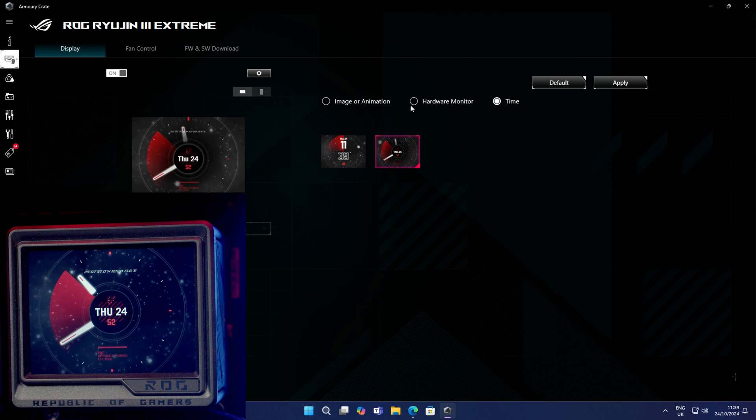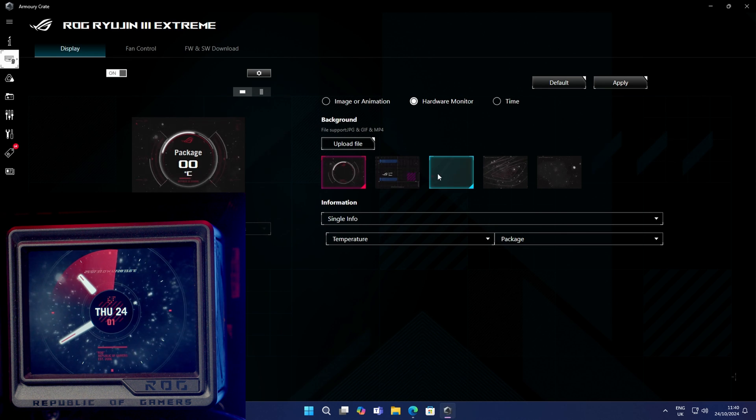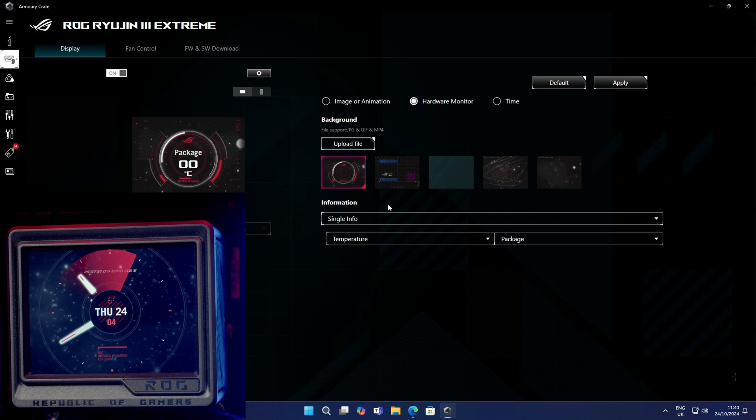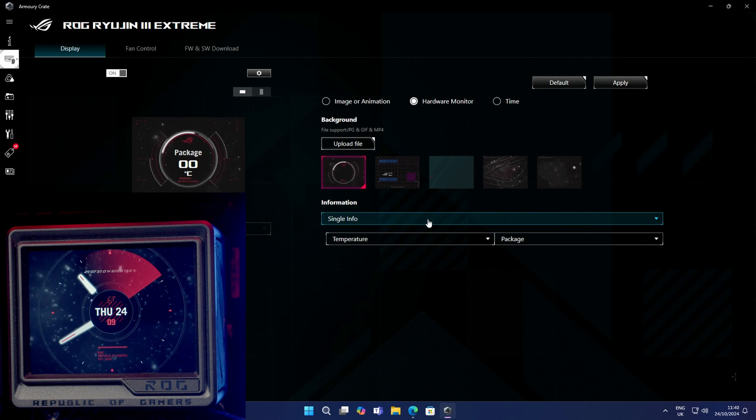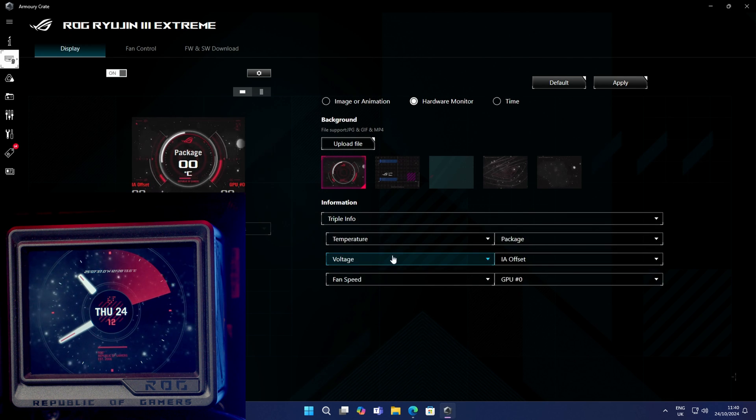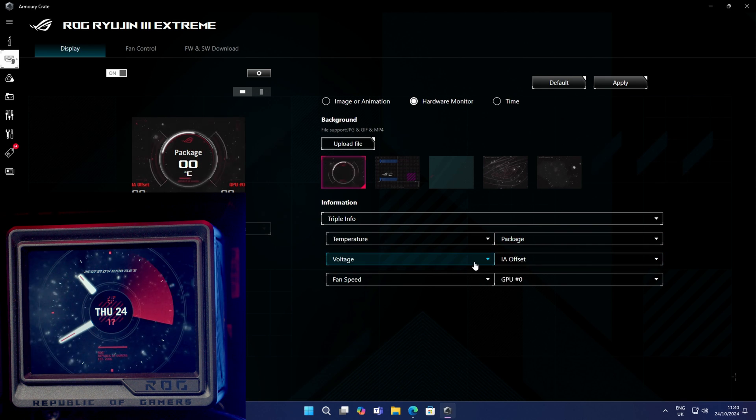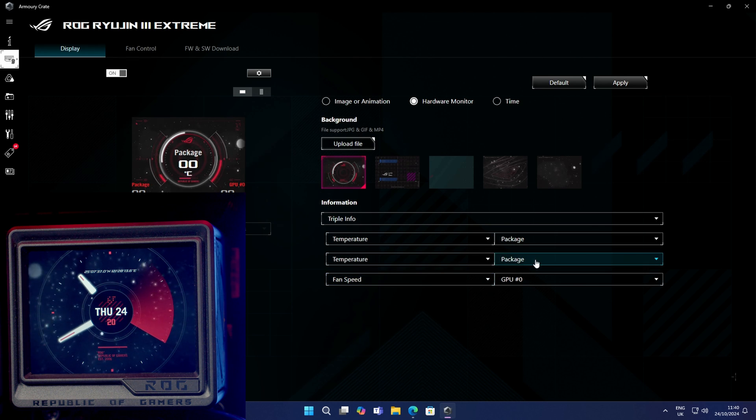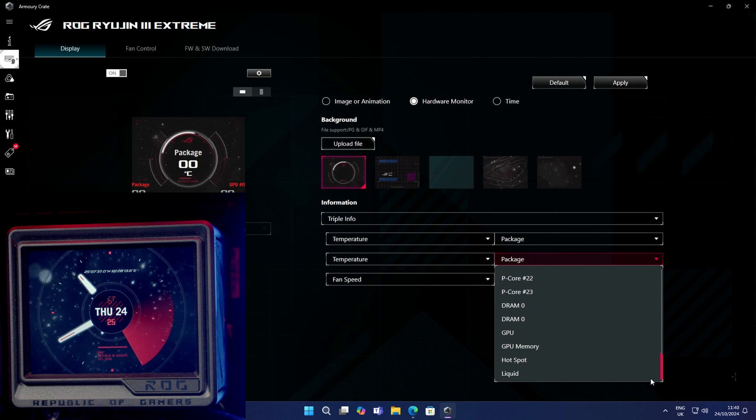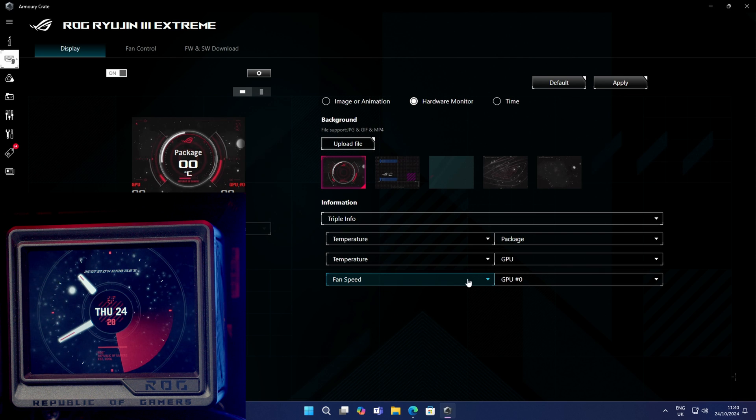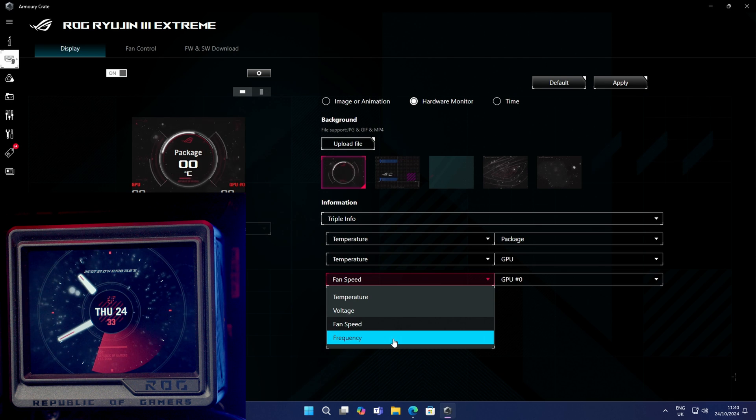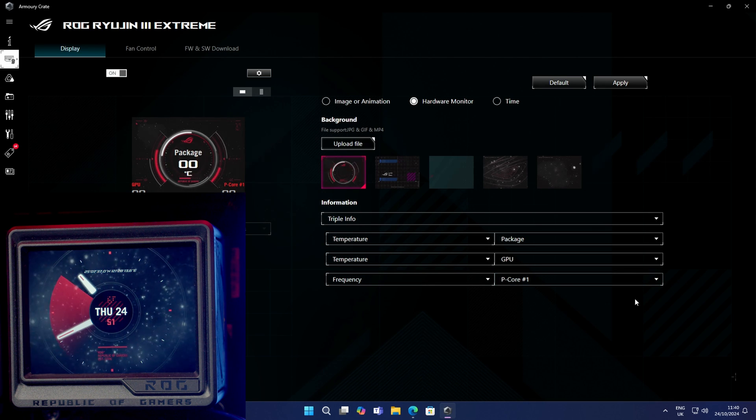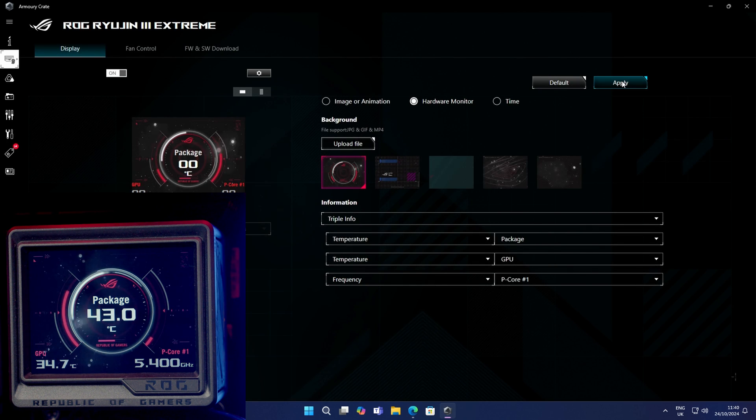The other option that you have is a hardware monitor. You can click here, and again you've got a few different options for how this is displayed. You can have a single piece of information coming up. At the moment you can see it's gone for package temperature, or you can have multiple. Let's click triple info. We've got our CPU package temperature, let's have our GPU temperature, and then we've got fan speed of the GPU. We can have voltages or frequencies. Let's pick PCORE1, and then we'll click on apply, and you'll see that now being displayed on our screen.